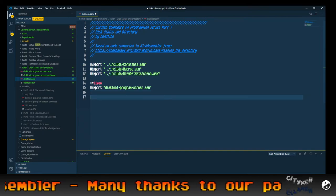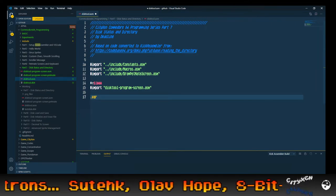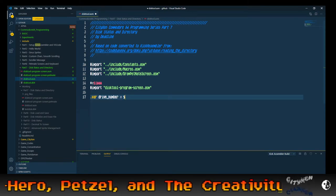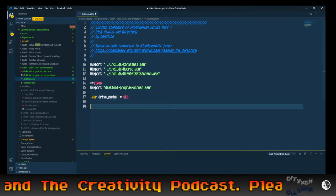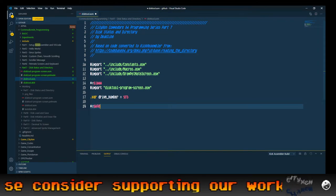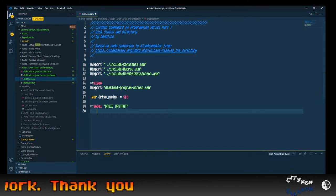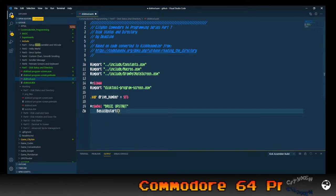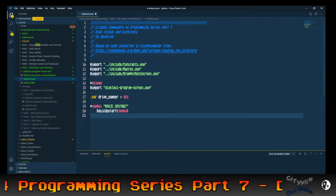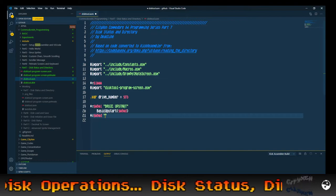For the drive number we're going to need a variable, so we're going to do .var — which is the KickAssembler directive for variable — we'll call it drive_number and put it at zero page safe location $FB. We're not going to be using zero page stuff in this example, so it's going to be safe there. Then we're going to do our basic upstart — this is the built-in KickAssembler basic upstart which puts something like 10 SYS 2064 or whatever location you specify.